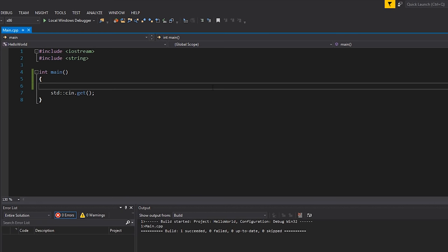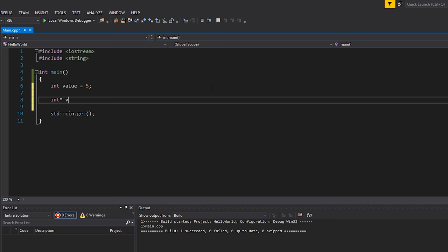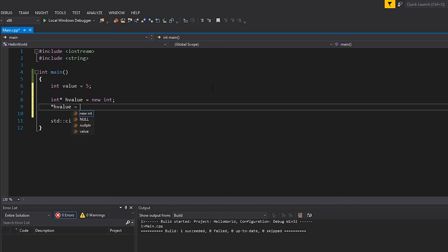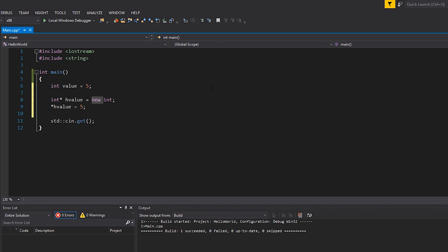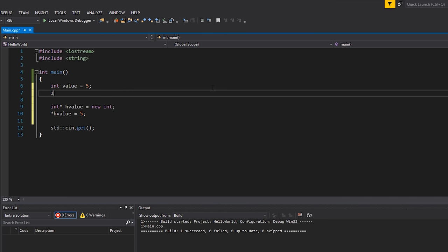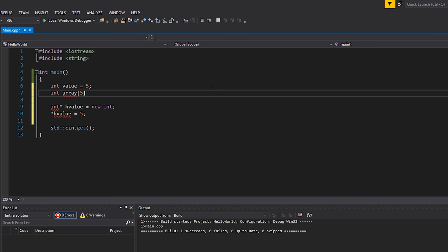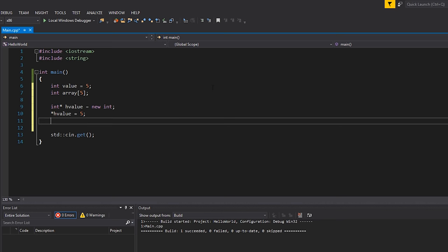I'll show you how to allocate three different types of data. First, an int on the stack: `int value = 5` — that's it. On the heap it looks like this: `int* hValue = new int` and then we dereference and assign 5. Notice we use the `new` keyword to allocate on the heap. With arrays, stack allocation is `int array[5]` and heap allocation is `int* hArray = new int[5]` — again the key difference is the `new` keyword.